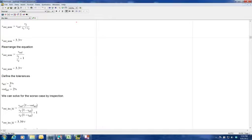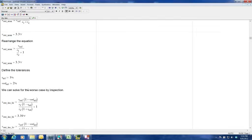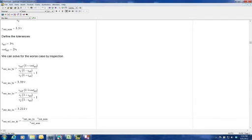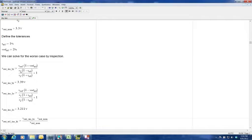We define tolerancing for our components: 1% for the resistors and 2% for Vref. We can solve for the worst case by inspection. If R1 goes up in value, Vout goes down. If R2 goes up in value, Vout goes up. So our first case is where R1 goes down in value and R2 goes up in value, giving 3.39 volts.